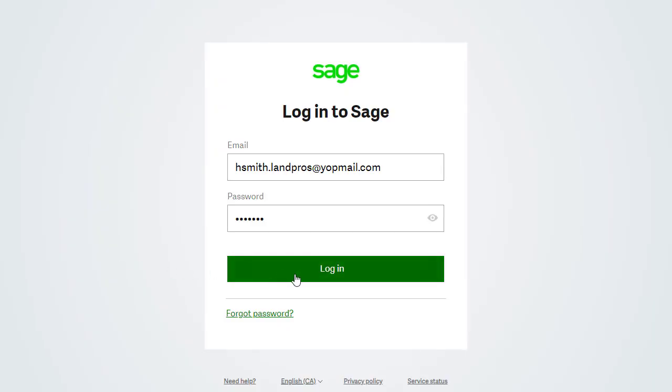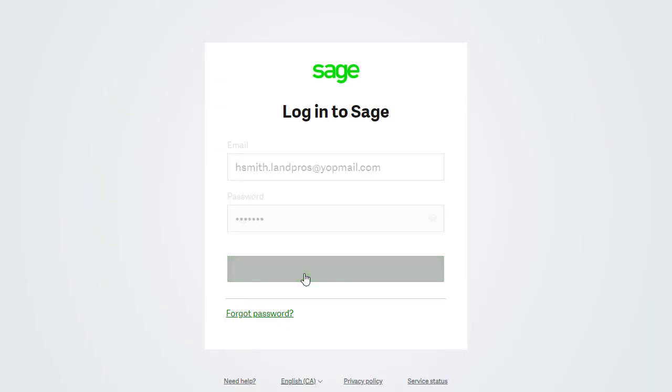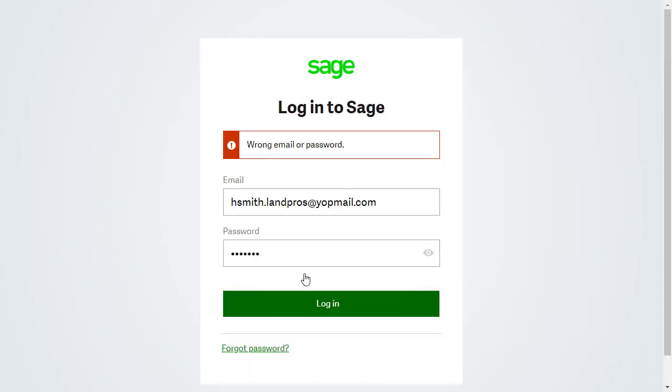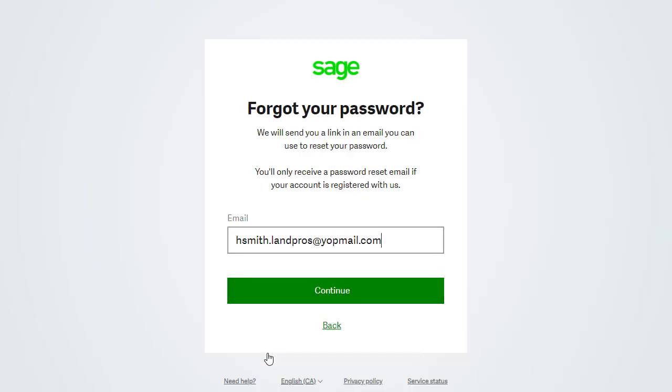If we can't remember the password when logging in to our Sage account, we can reset it by selecting forgot password. Verify or enter the correct email before continuing.